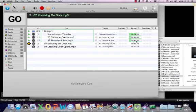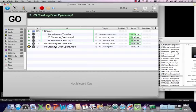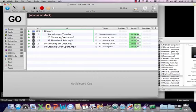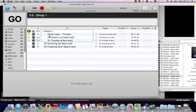So we've got our storm thunder going, our ghostly creaks going, and our thunder and rain going. The next go is going to be the knocking on the door, and the final cue is going to be the creaking door opening. At the end of our little mini show, I want this sound bed that's looping to fade out.